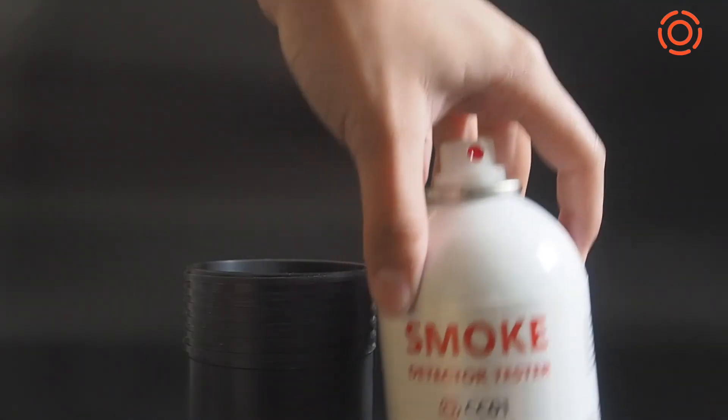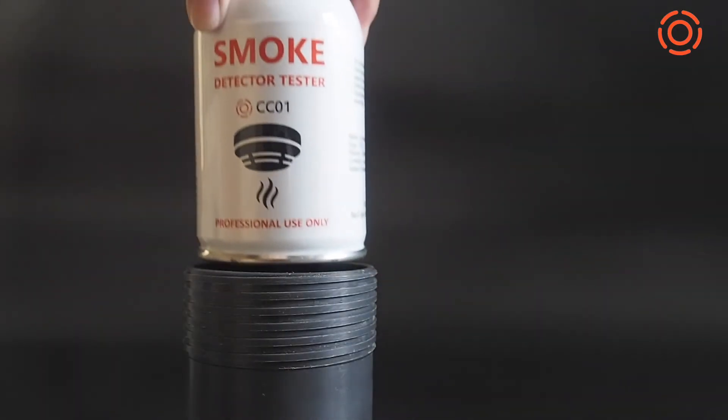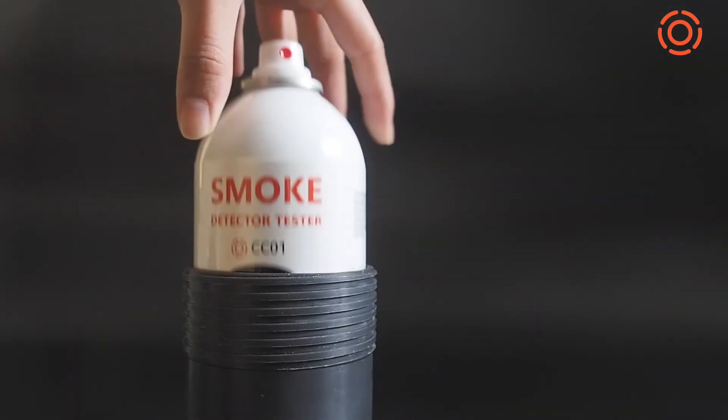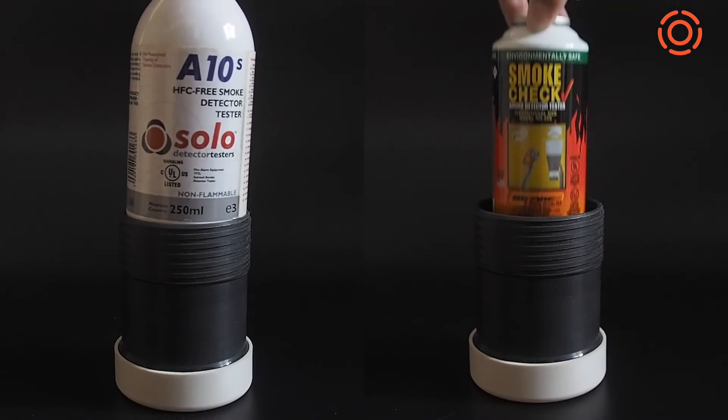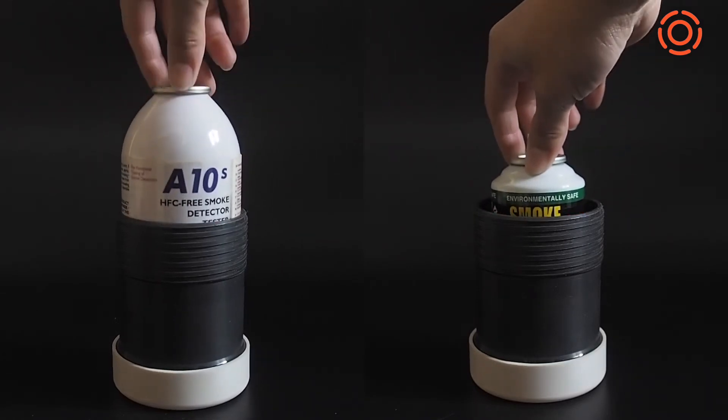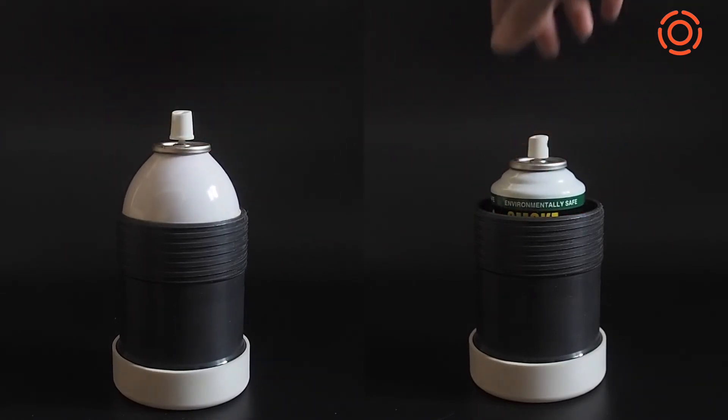First, put the canned smoke in the holder. Almost all sizes of canned smoke can be securely placed in the holder.